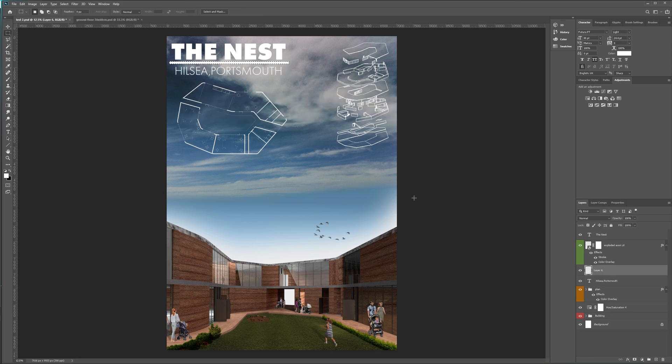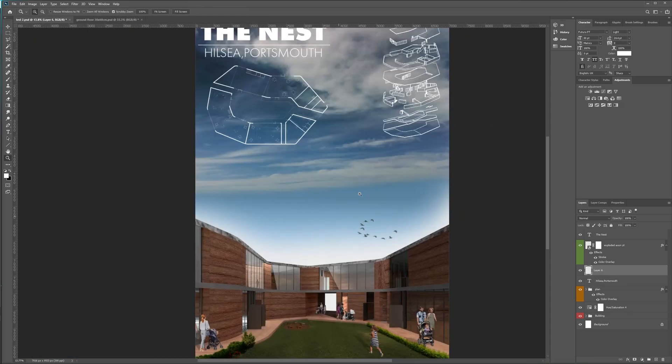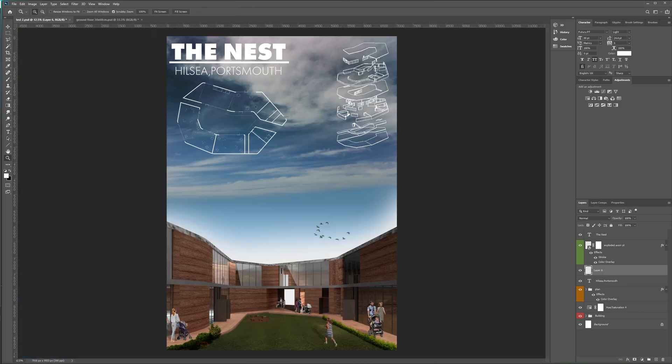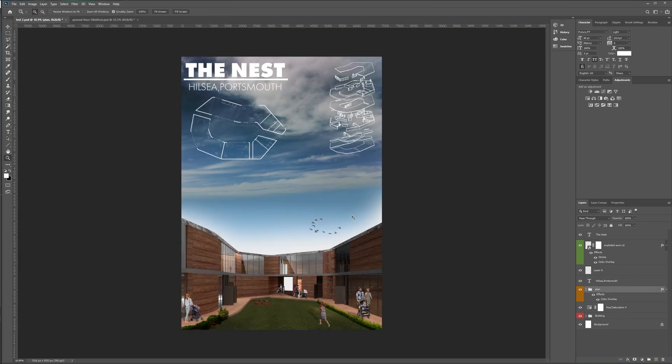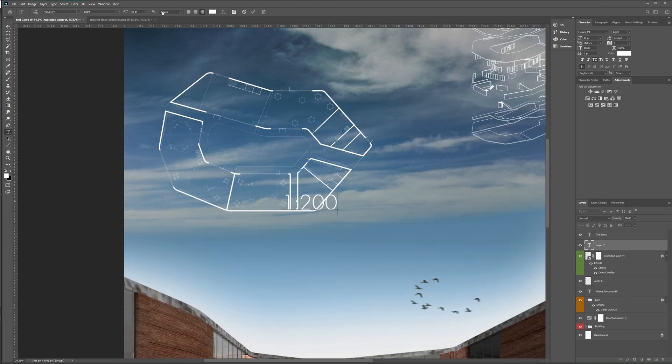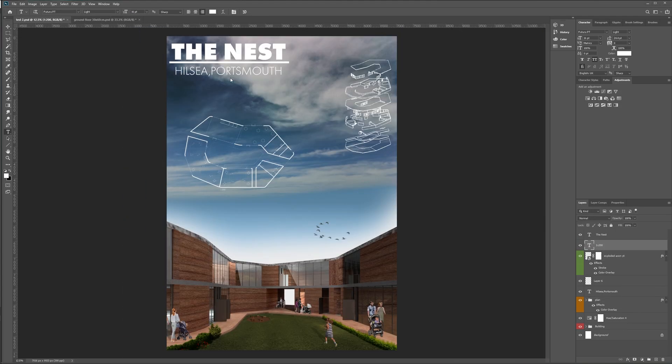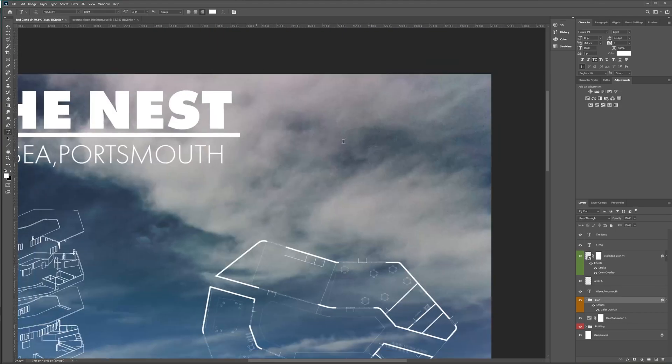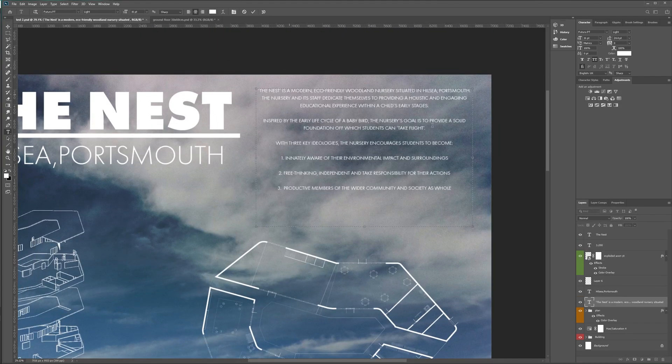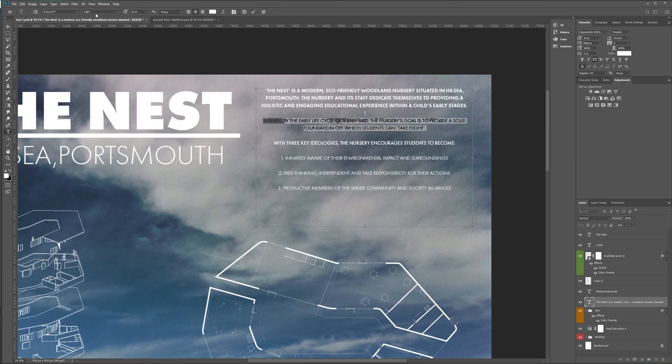It's important to also look at the weighting of each side of your poster. You don't want any one element to draw too much attention. You want it to all work together cohesively.